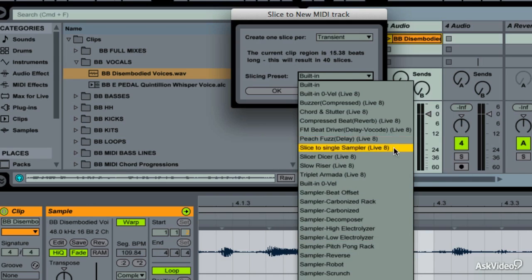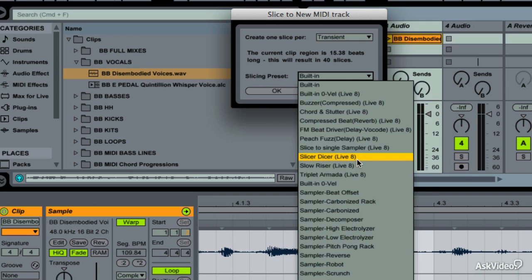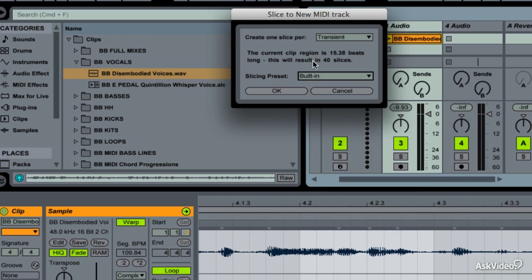There seem to be a lot of choices here — but they're all very simple. If I convert this to 'built-in,' it's just going to give me a Simpler and slice the audio into different samples. All these options are just different Simplers with different macro knobs. Let's do the first built-in one — it says 40 slices. Now, you might get a clip that says it's past 128 slices and the option is grayed out.